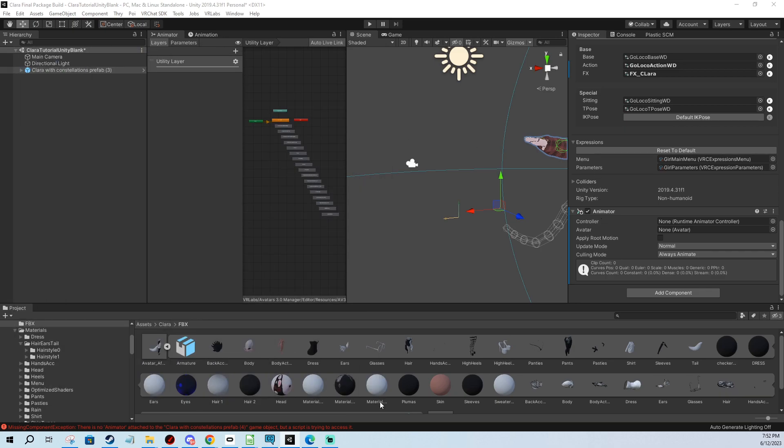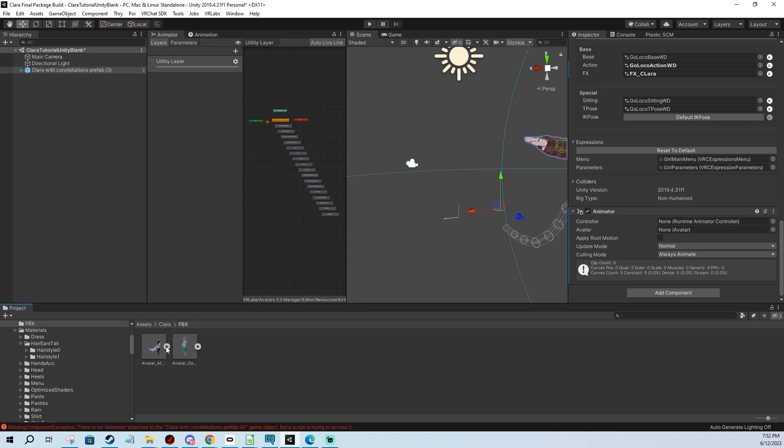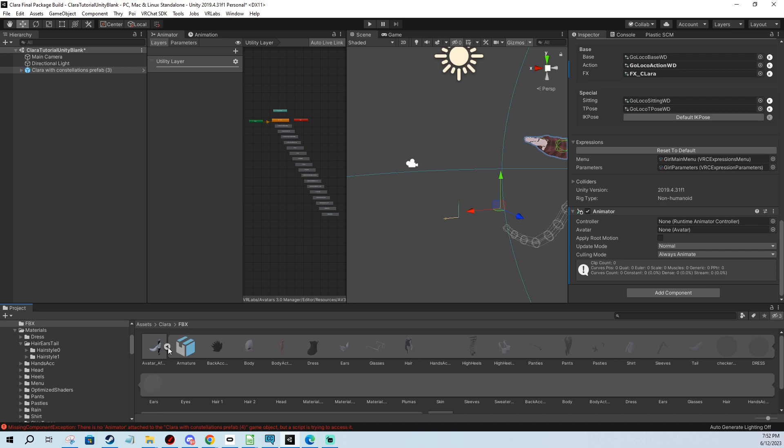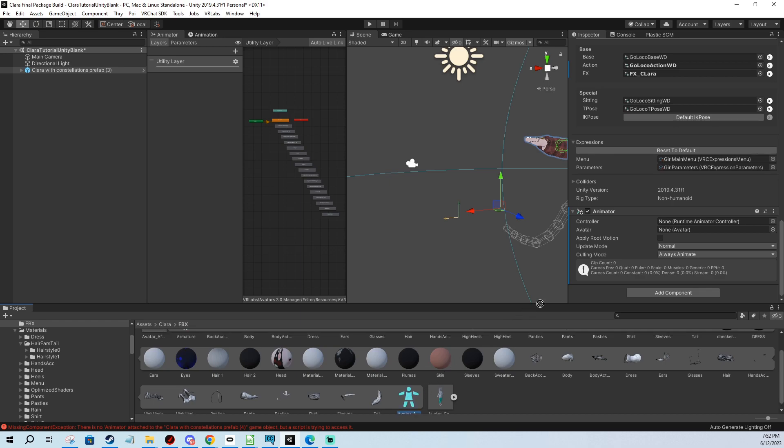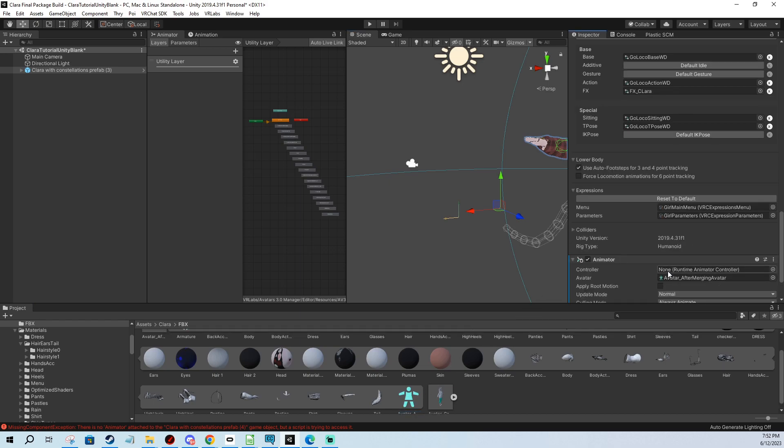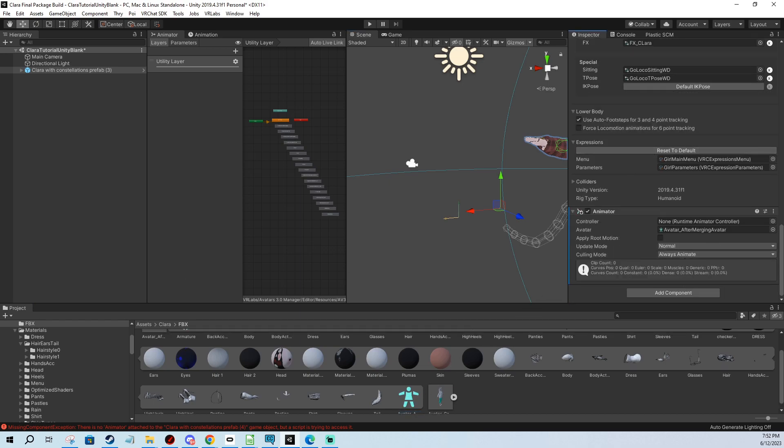And avatar means if you click into your FBX, this little arrow, and you look for this little green humanoid figurine, and you drag it onto the avatar slot. And now it's going to work.